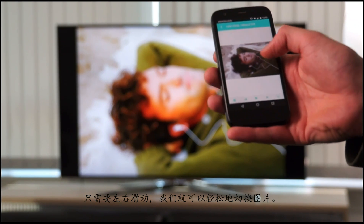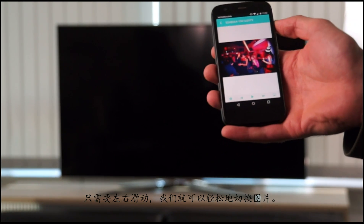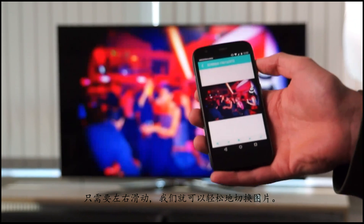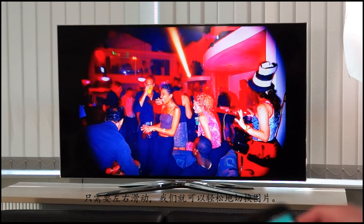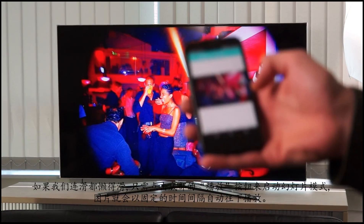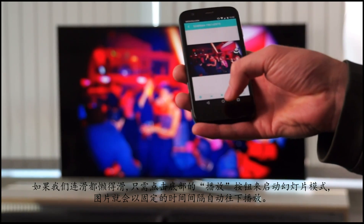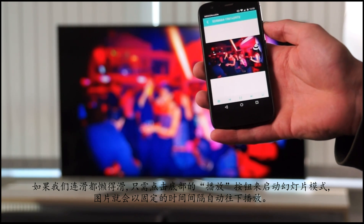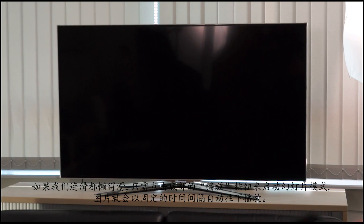You can swipe to the right or to the left in order to change the photos. If you're too lazy for that, you can just start a slideshow and the photos will be changed automatically on the screen after a few seconds.